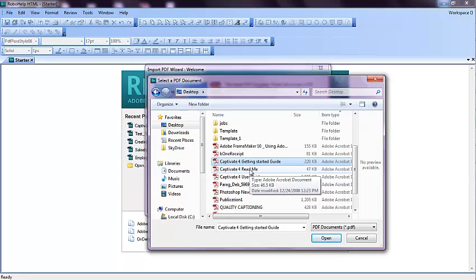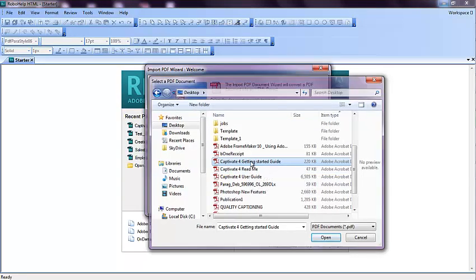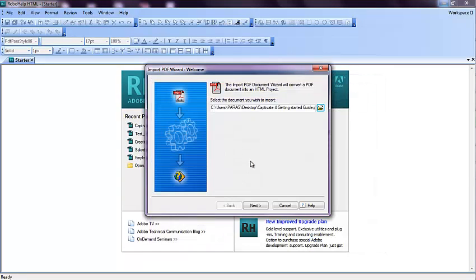Click on it, and when you click on it, click on Next.